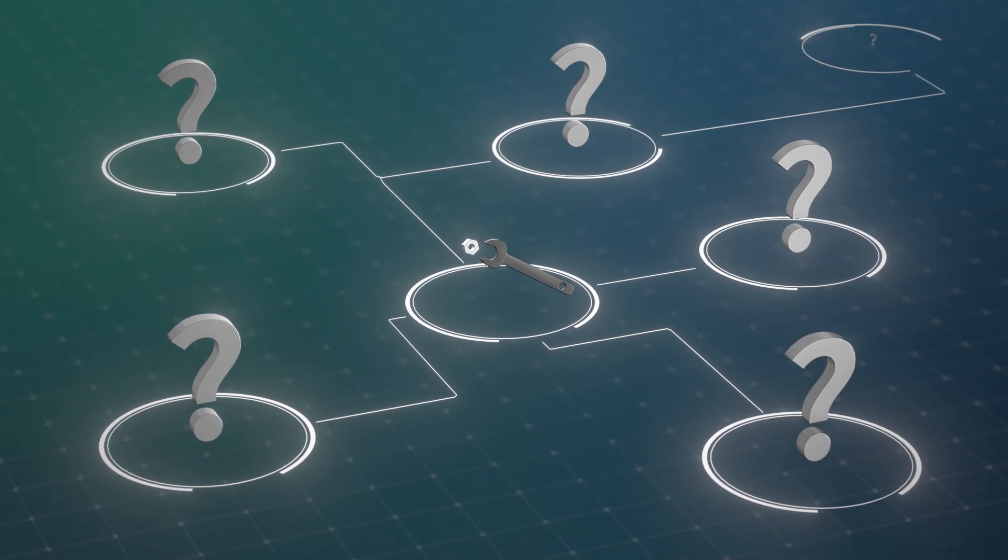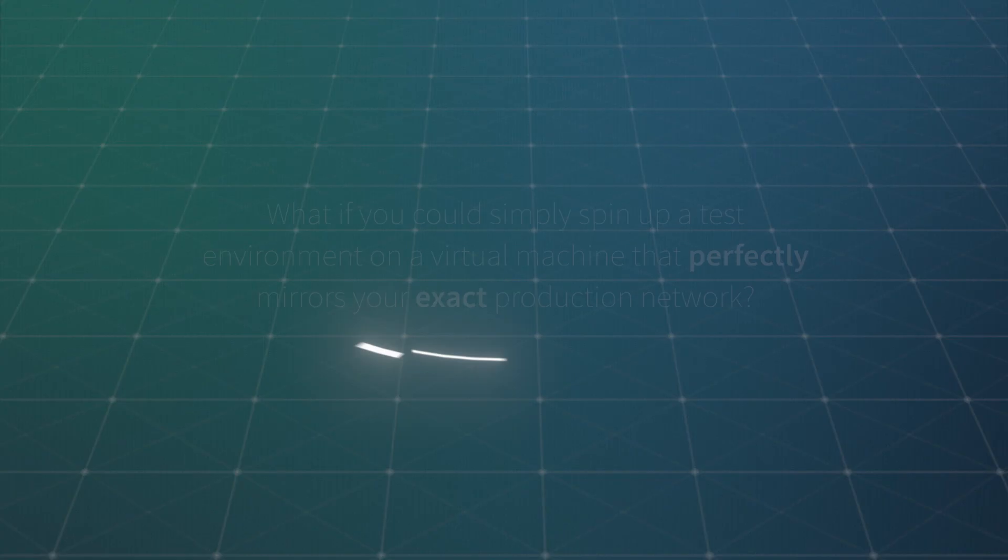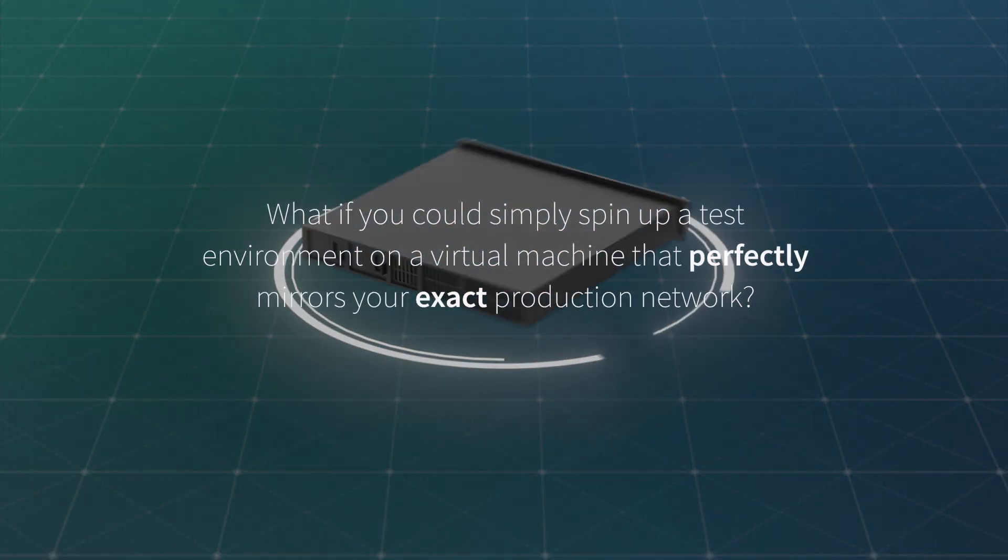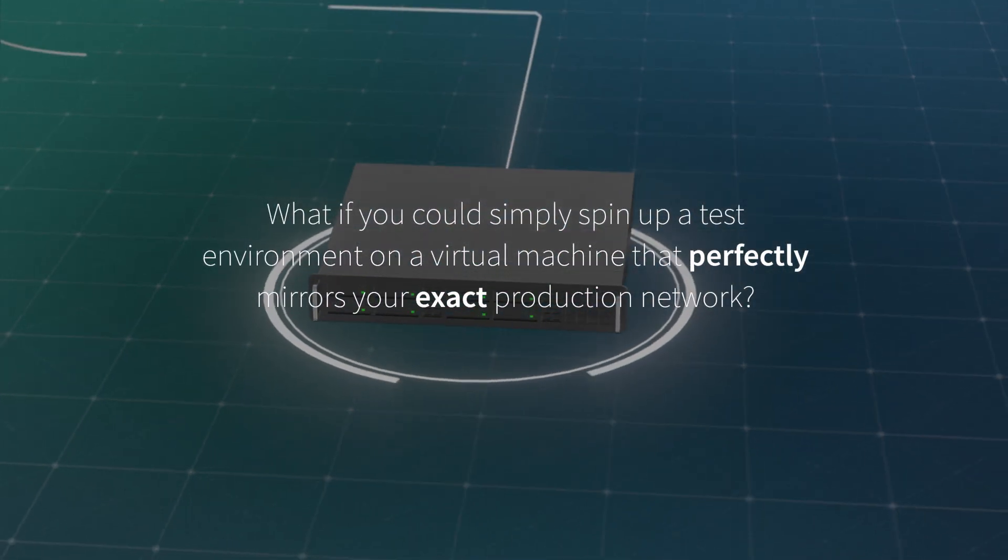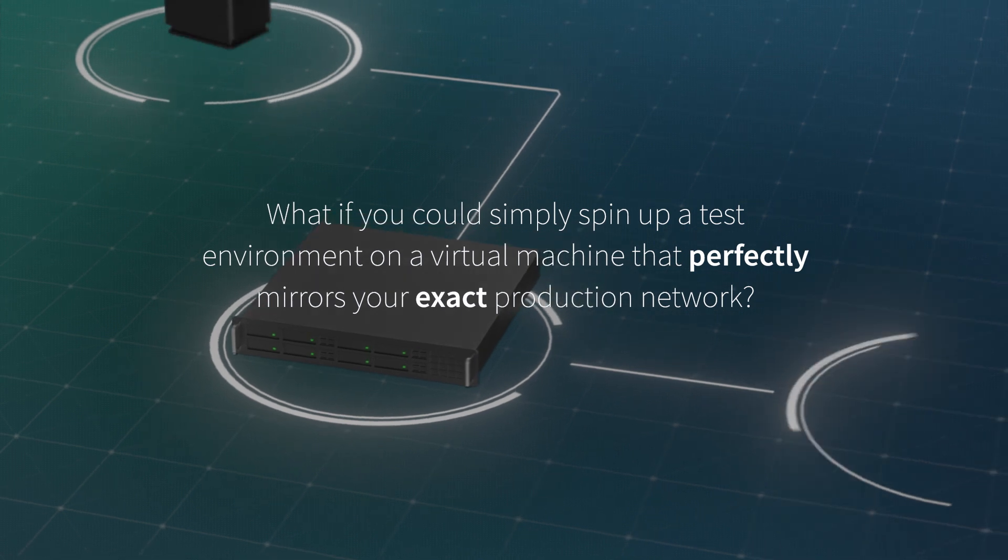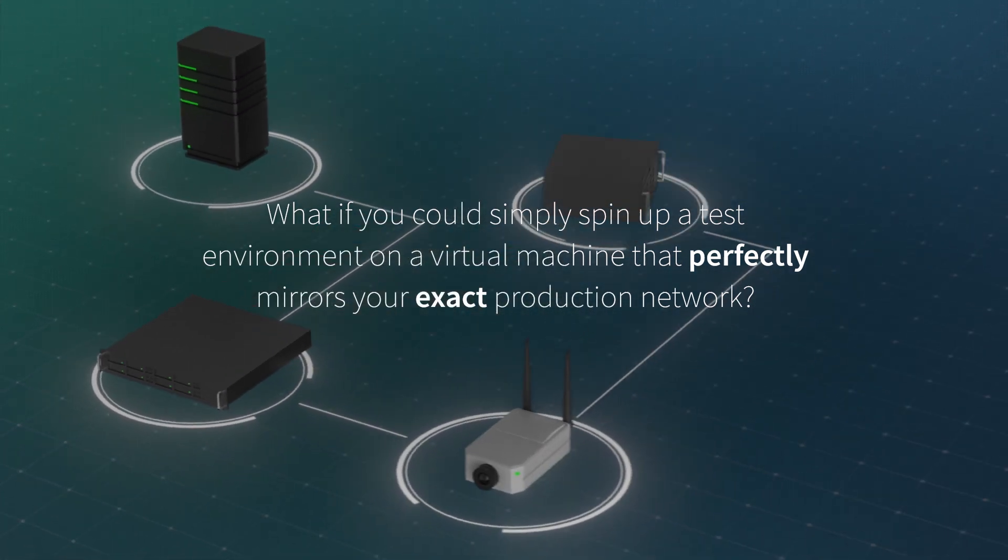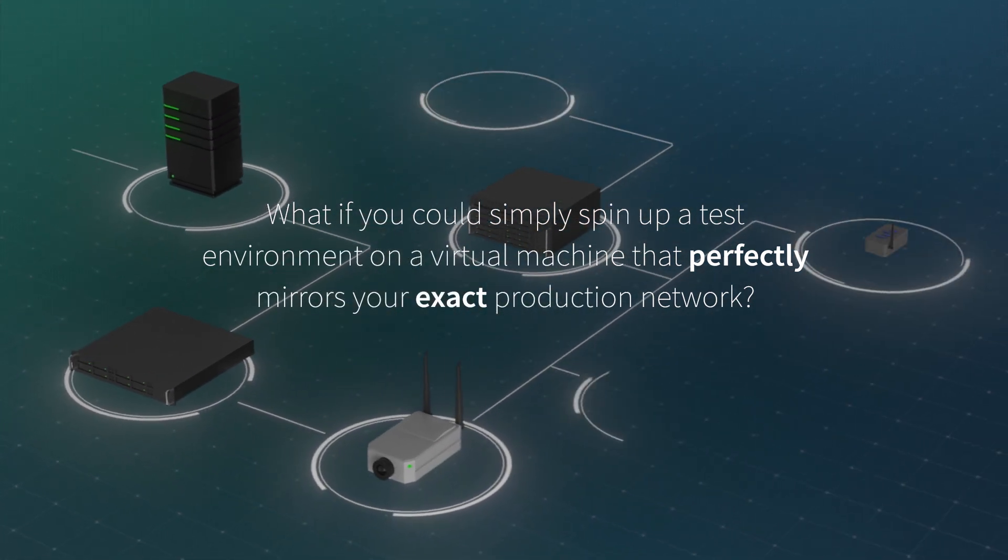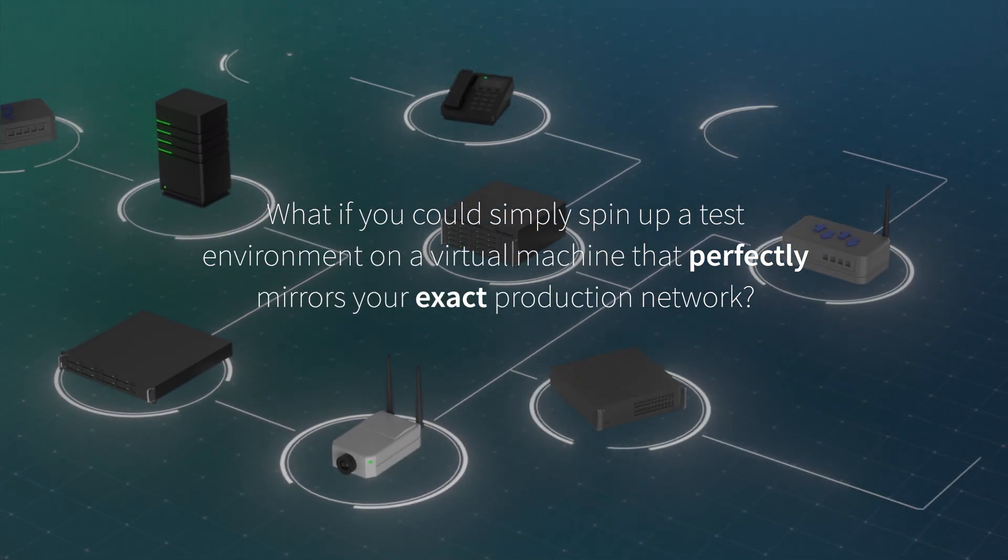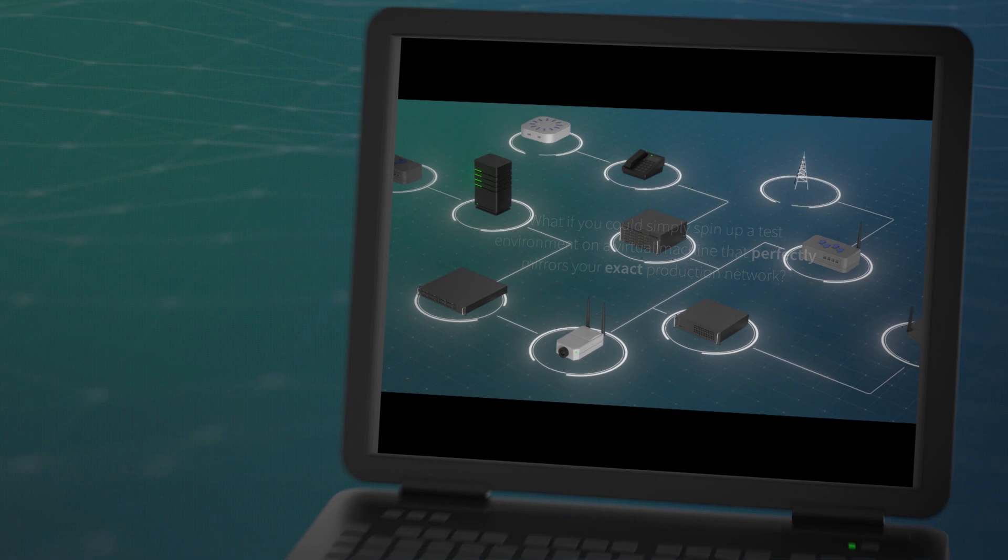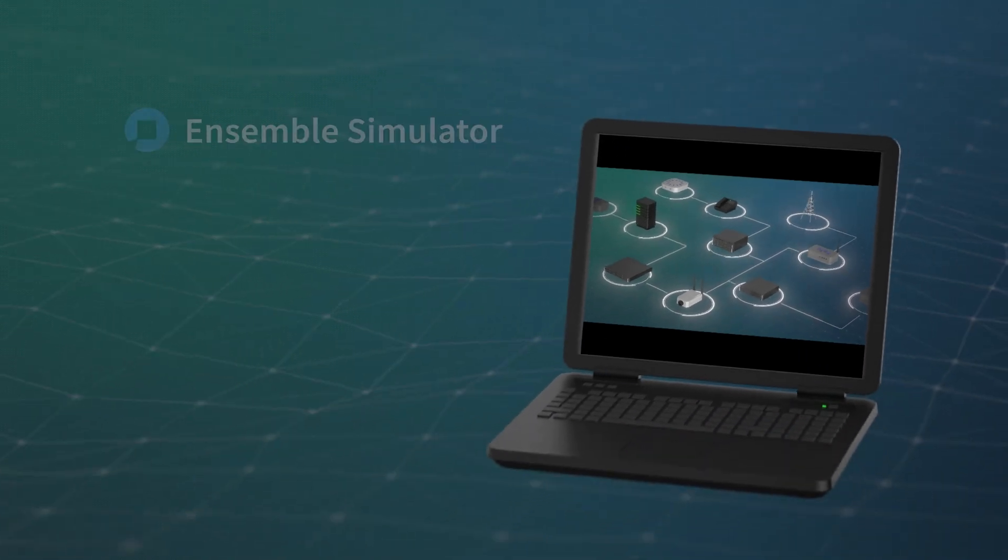What if there was an easy way to do this? What if you could simply spin up a test environment in your virtual machine that perfectly mirrors your exact production network? Well, now you can.